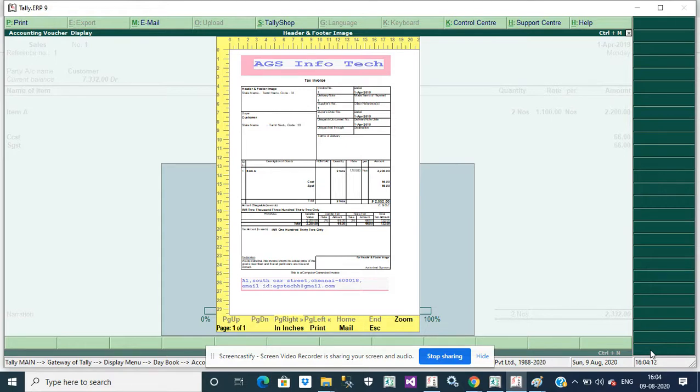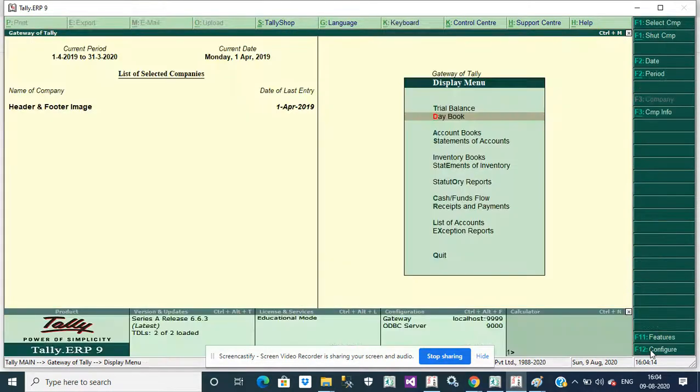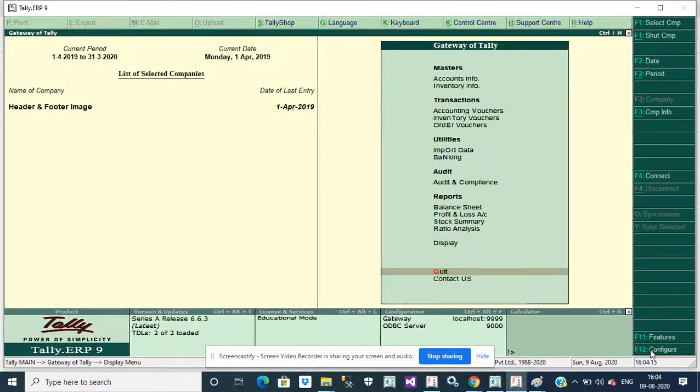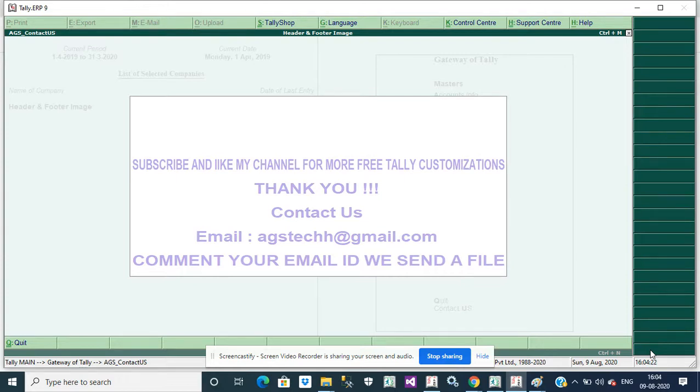If you want customization, please contact us. Thank you friends. Please share and subscribe our channel.